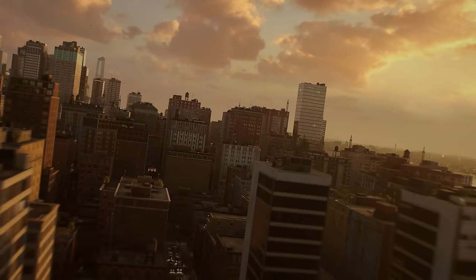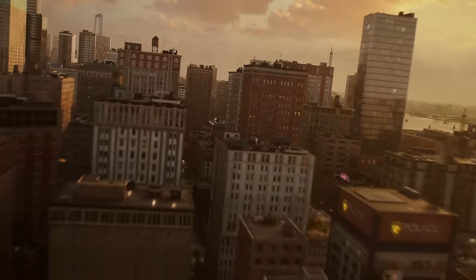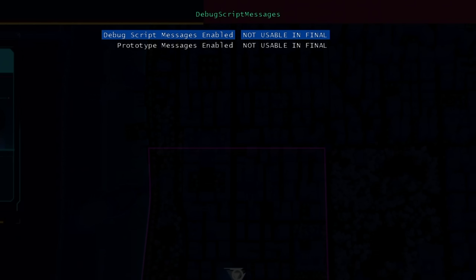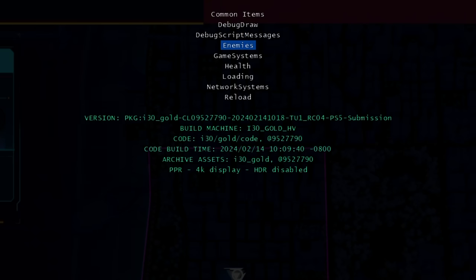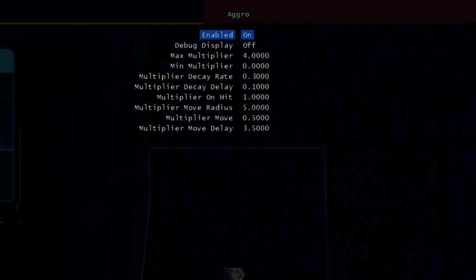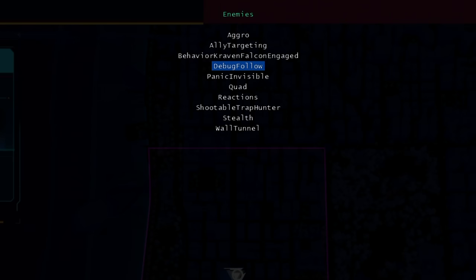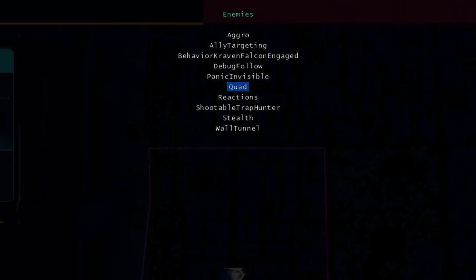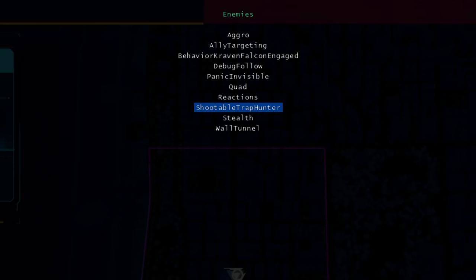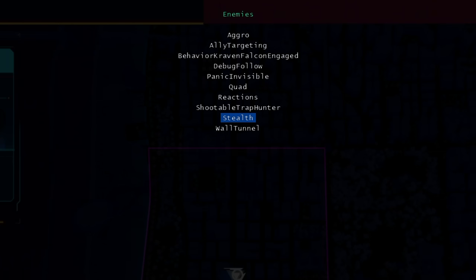Spider-Man 2 does come with a lot of other performance logging options, as well as toggles for basic functionality like texture streaming. Unfortunately, these don't seem to work — presumably, these functions do work in the full debug build of the game.